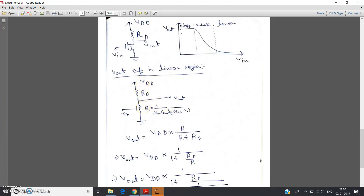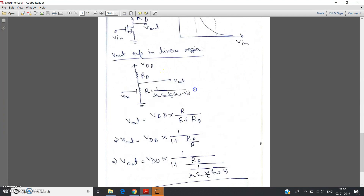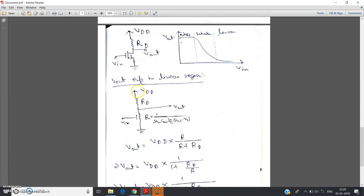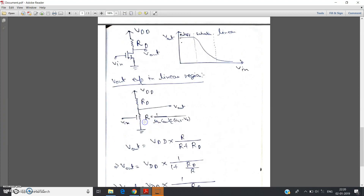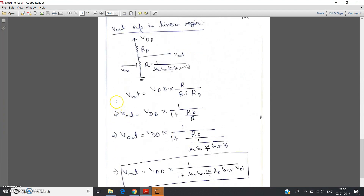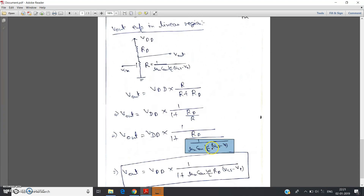The equivalent circuit now looks like a resistor R in series with the drain resistor Rd connected to Vdd. From basic network theory, using the voltage divider rule, v_output = Vdd · R / (R + Rd). Dividing numerator and denominator by R we get a simplified expression. Now substituting R = 1 / [μn · Cox · (W/L) · (vgs − vt)] into this expression gives us the equation.